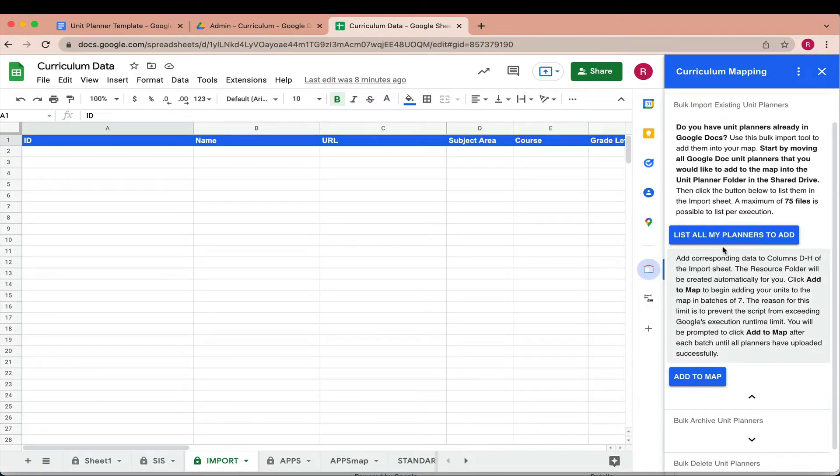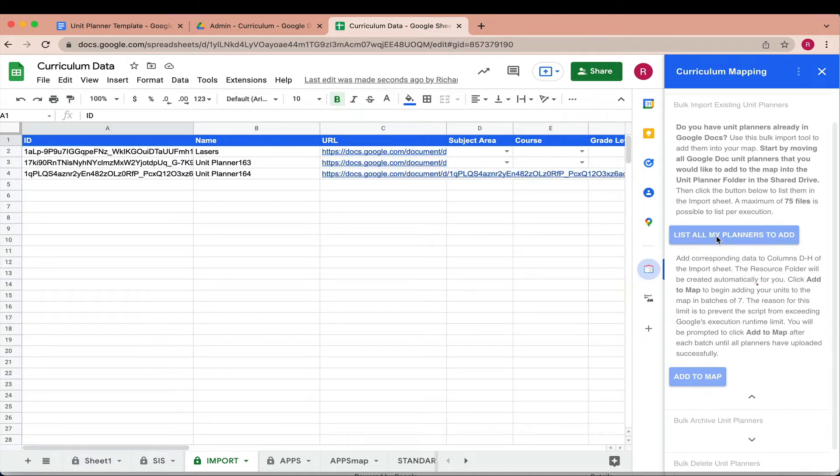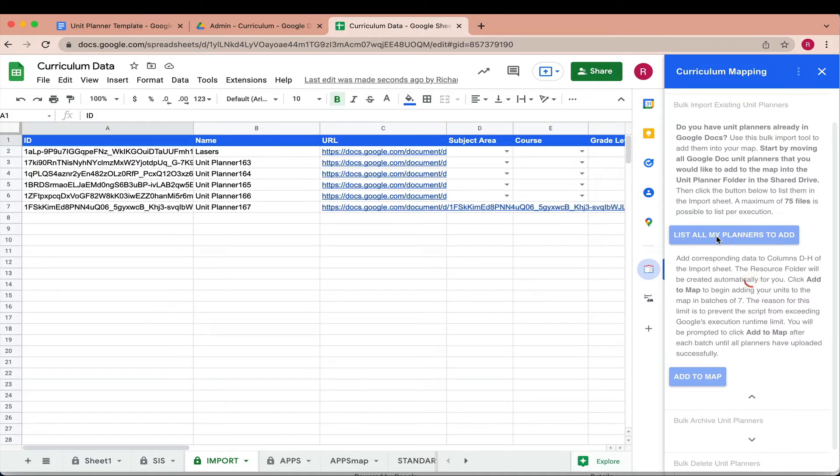Do you have planning documents already in Google Docs? No problem. Use the bulk import tool to add existing planners to your map.